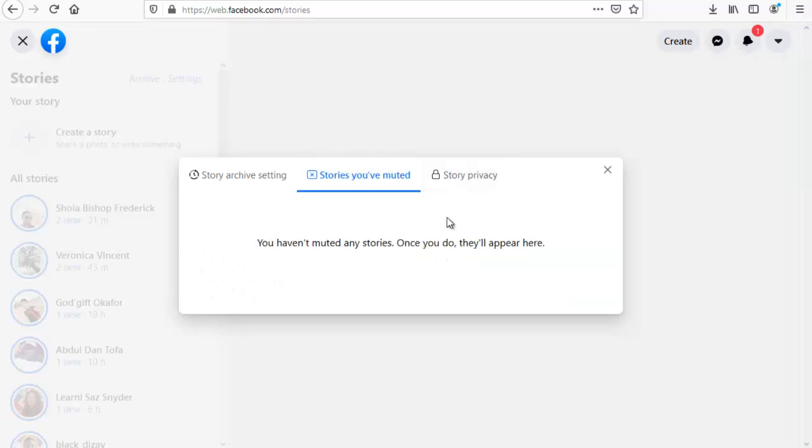Let me reopen it one more time. You can notice nobody is displaying here any longer. That means we have unmuted them. So you can easily mute and unmute anybody that you want to, depending on how you feel like and depending on how the person actually posts their comments.